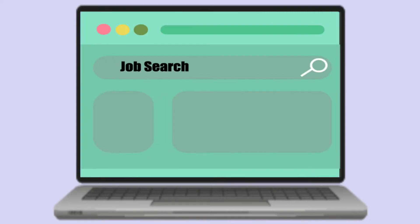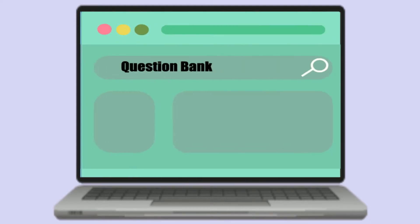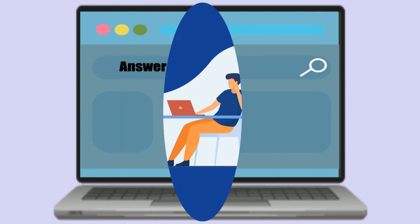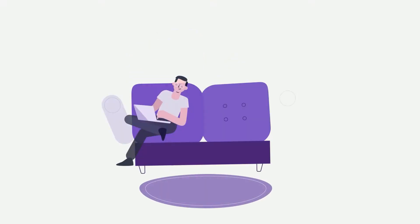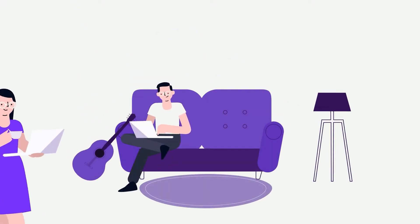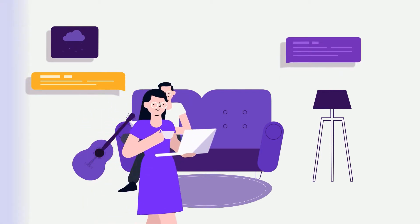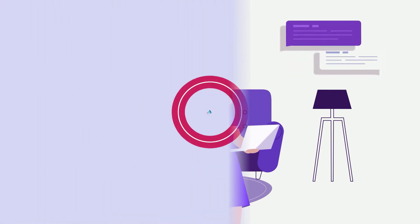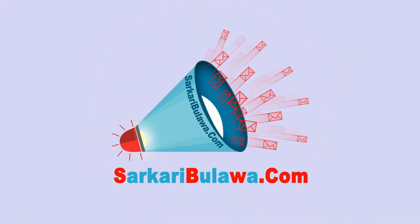Are you searching Sarkari jobs on various websites but still miss precious opportunities? If yes, then now one-stop solution for you is here to make your efforts meaningful. Sarkaribulava.com.